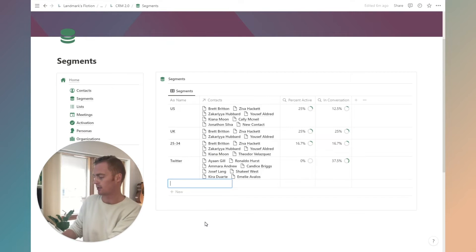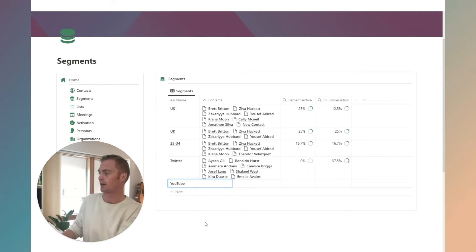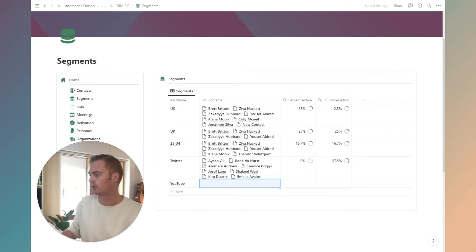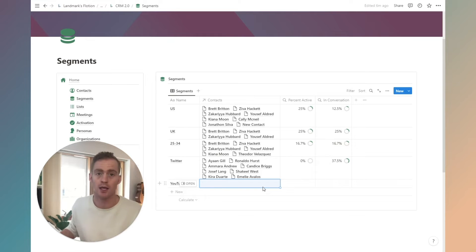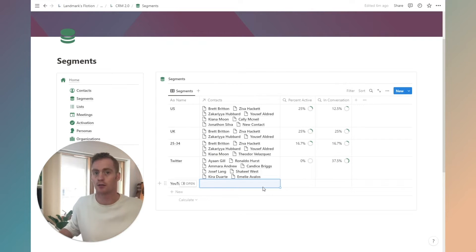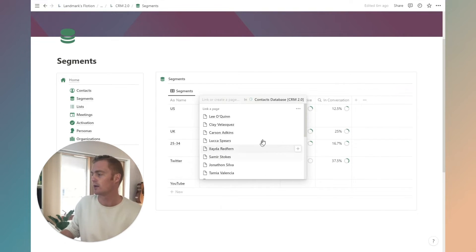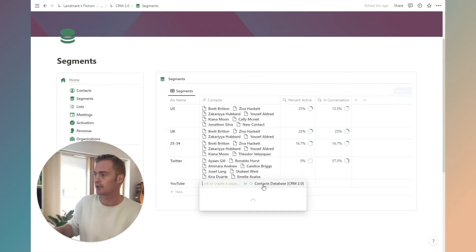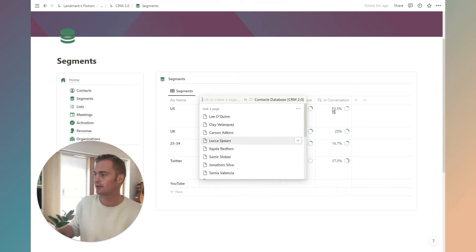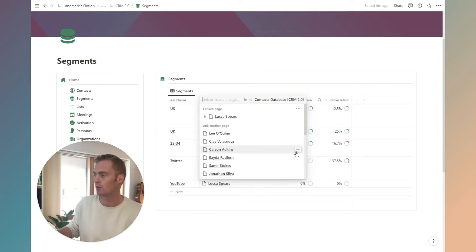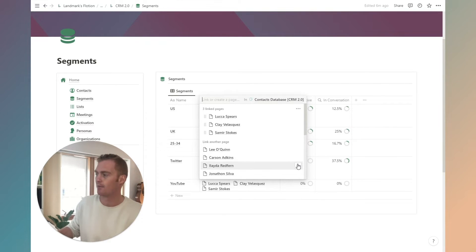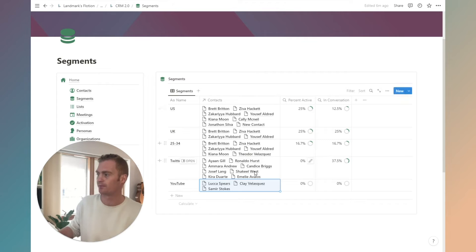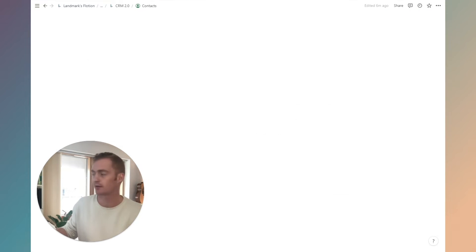You can quickly create a new segment here from the table. So let's say we wanted to have one for, I don't know, a YouTube audience. We could import from a list of YouTube subscribers, or we can go through and we can add the contacts that we want to add here.